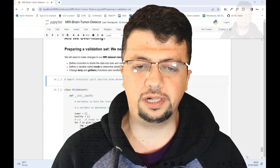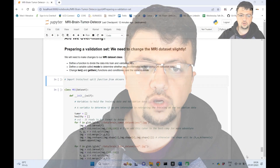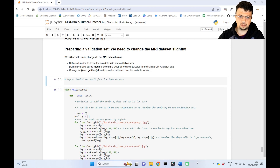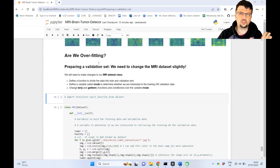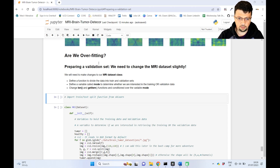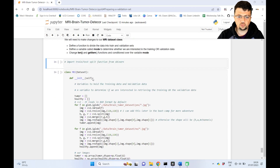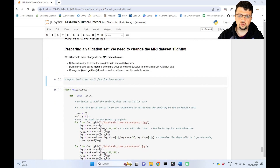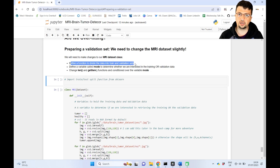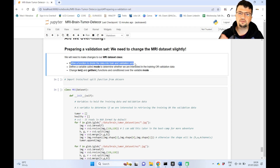Hello everyone and welcome to ML Done. In order to create a validation set there are a few changes we need to make to our brain MRI dataset class. First and foremost, we need to define a function to divide the data within our brain MRI dataset class into a validation set and a training set.